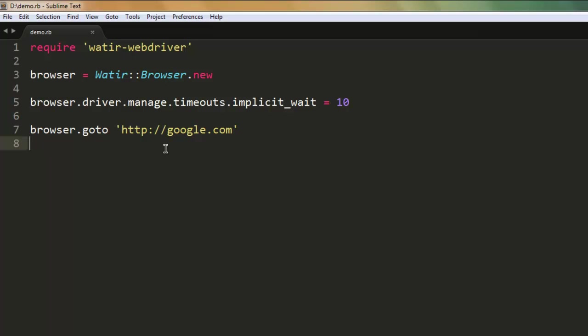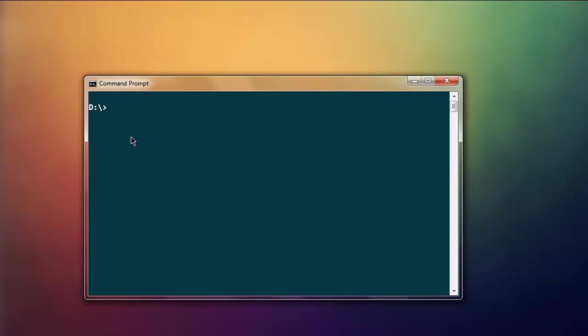After that, let's just execute the code. Type in ruby demo.rb.